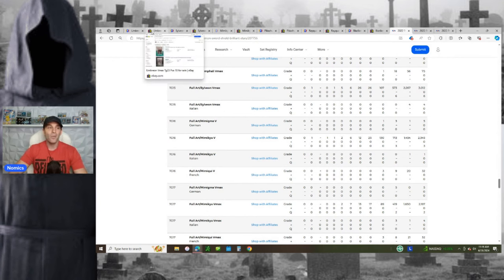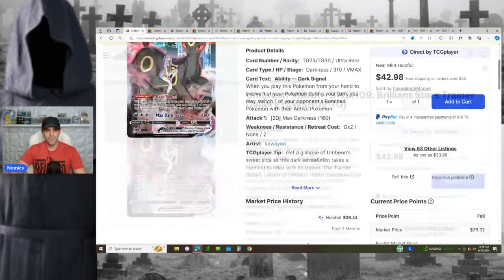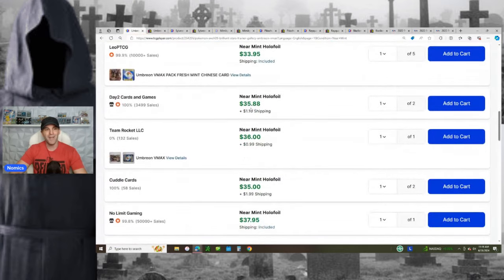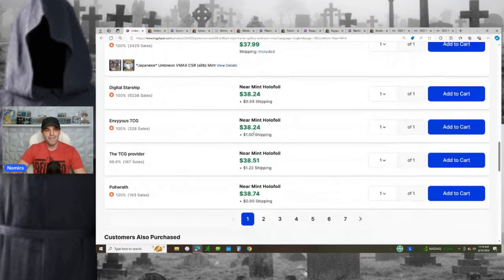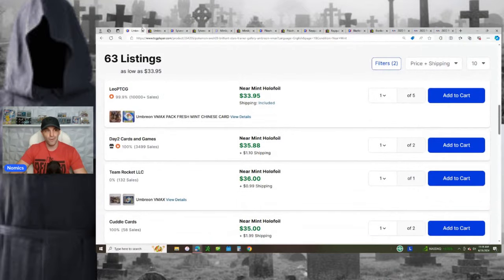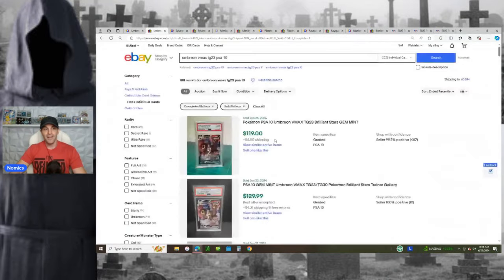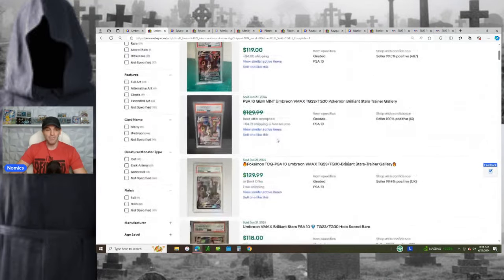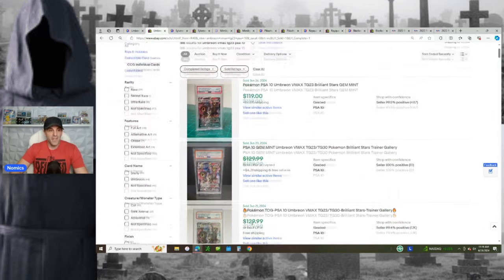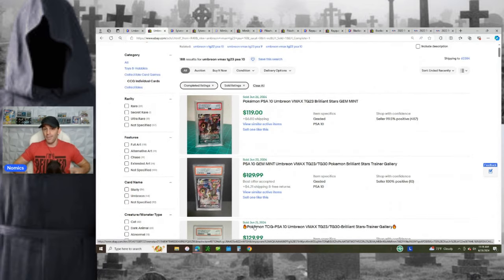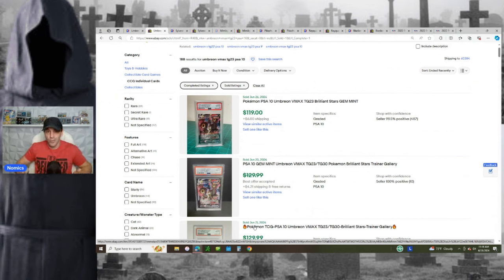And so when you go look at the Umbreon pricing, right? Right now, that Umbreon has dipped all the way down in the mid-30s. $35.88 plus shipping, $35.38. So between $35 to $40 is what this card's going for. It's still selling between, I would say, what, $115 to $130, depending on if you're auctioning it or buying it now. So you put $35, $40 into it, you pay $13 to $15 to grade it.